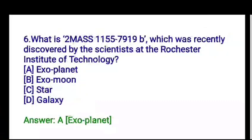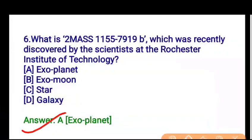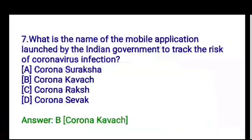Next question: what is TOI 1557919b, which was recently discovered by scientists at the Rochester Institute of Technology? The options are exoplanet, exomoon, star, or galaxy. This is an exoplanet — exoplanet is the correct answer.